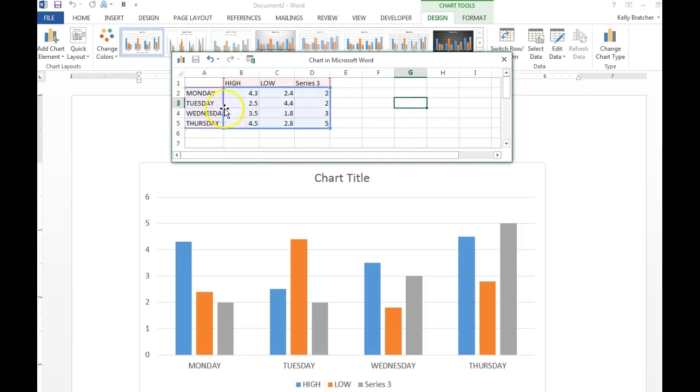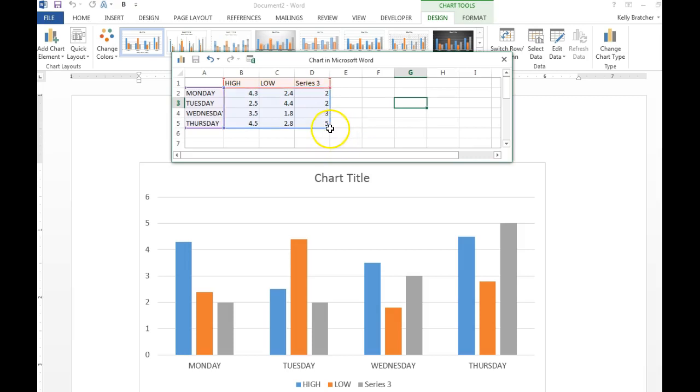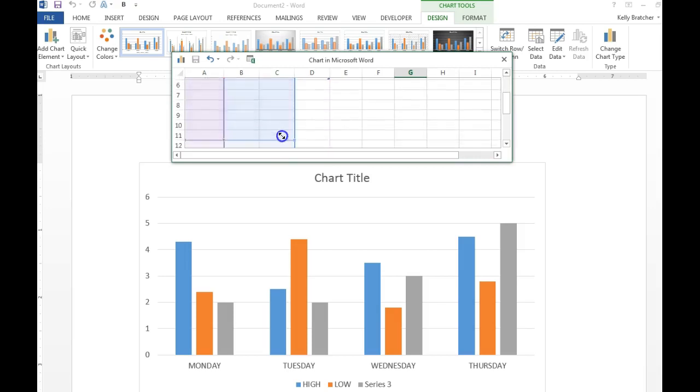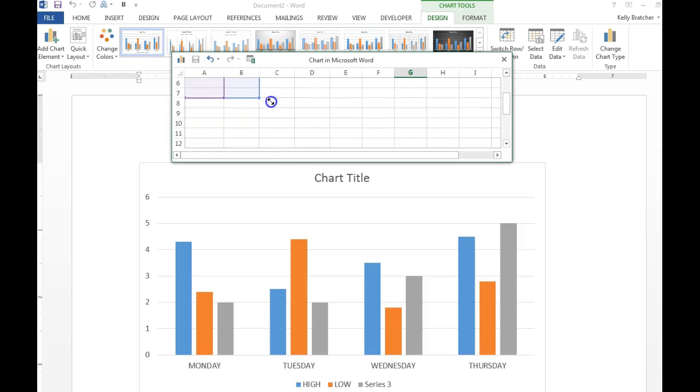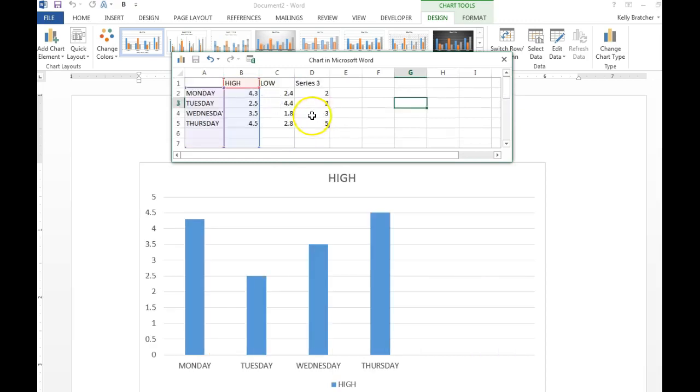The problem with that is that there's not enough rows and there's an additional column that I don't need. I'm going to grab this blue square, you just hover your mouse over it until it turns from the white cross into the double headed arrow. I'm going to drag it in and then down Friday, Saturday, Sunday.